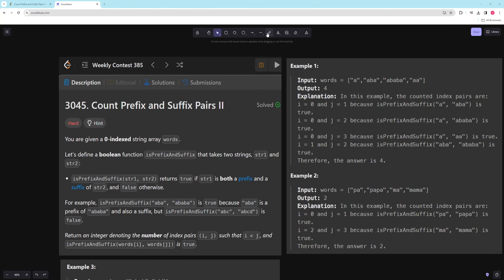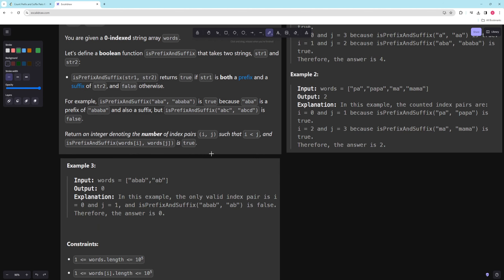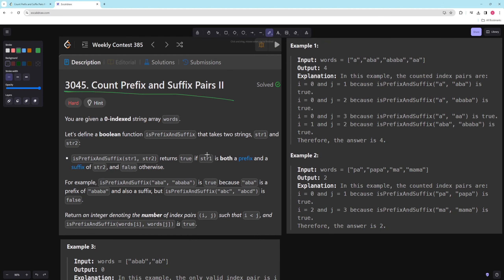Hello and welcome to another video. In this video we're going to be doing the final problem of Weekly Contest 385, and it's also the easy problem just with a lot harder constraints.